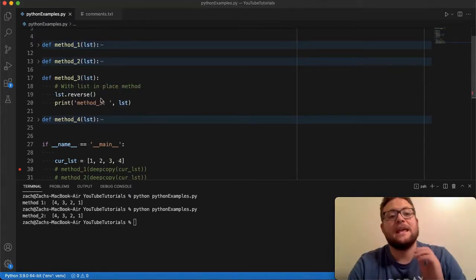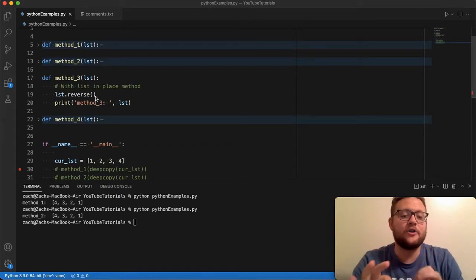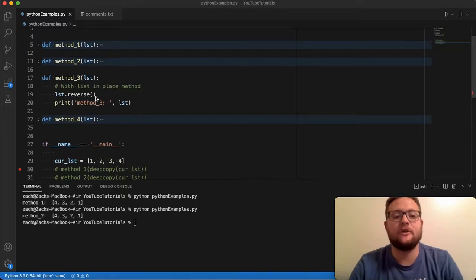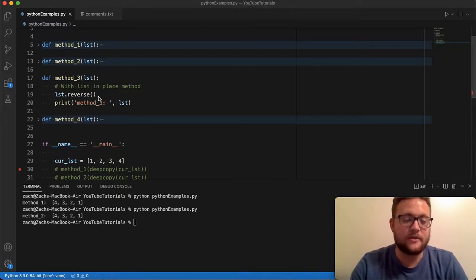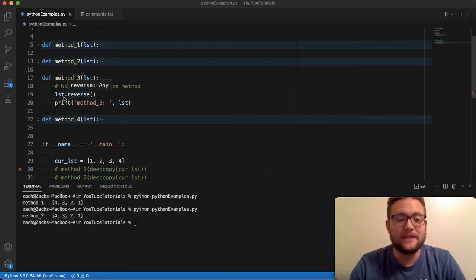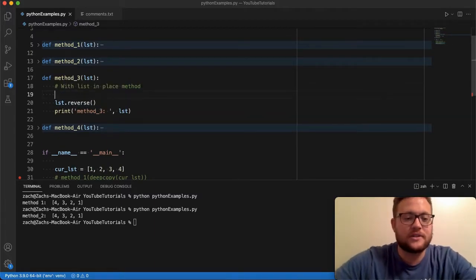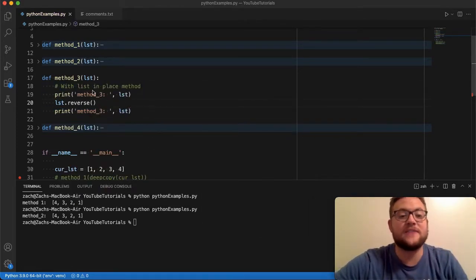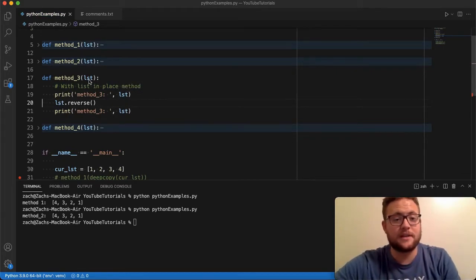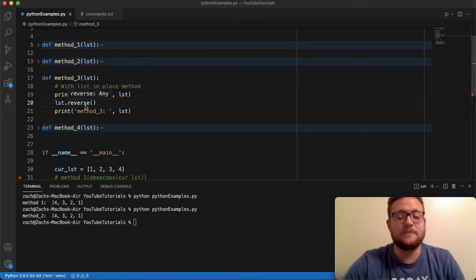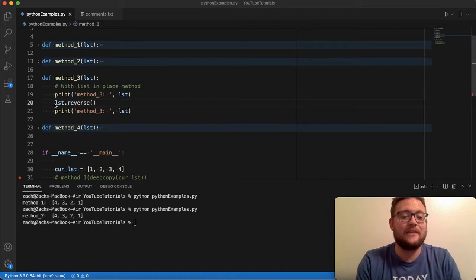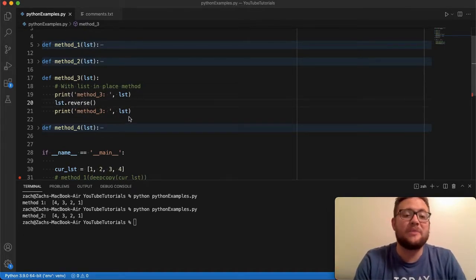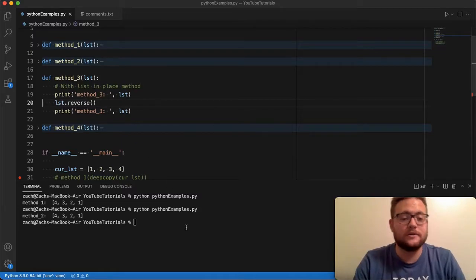Okay so method number three is essentially using the list function of reverse. So all list objects have a method of reverse and it'll do it in place. So what that means is if I just call list dot reverse and then I go to the next line, I could say print one two three four because that's coming in as one two three four. List reverse makes it so it's in place, I don't have to actually add like list equals list dot reverse because this will just do it in place.